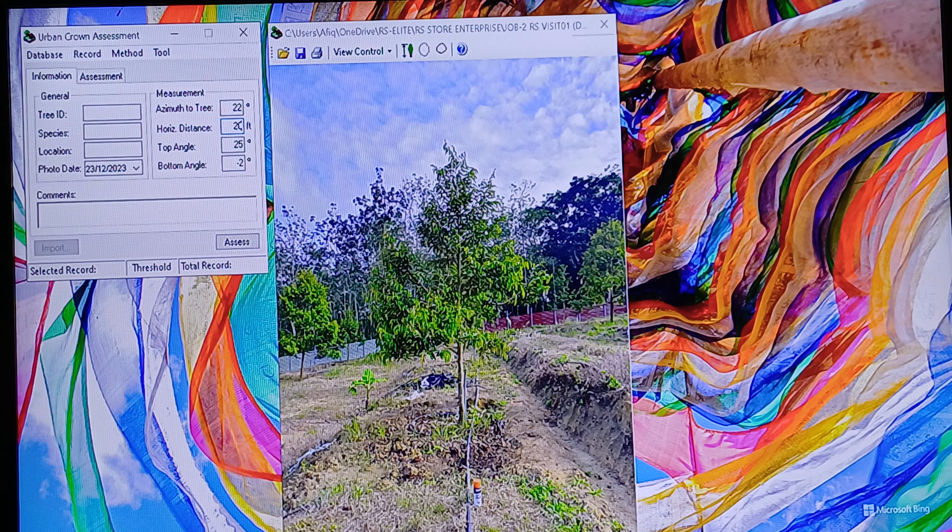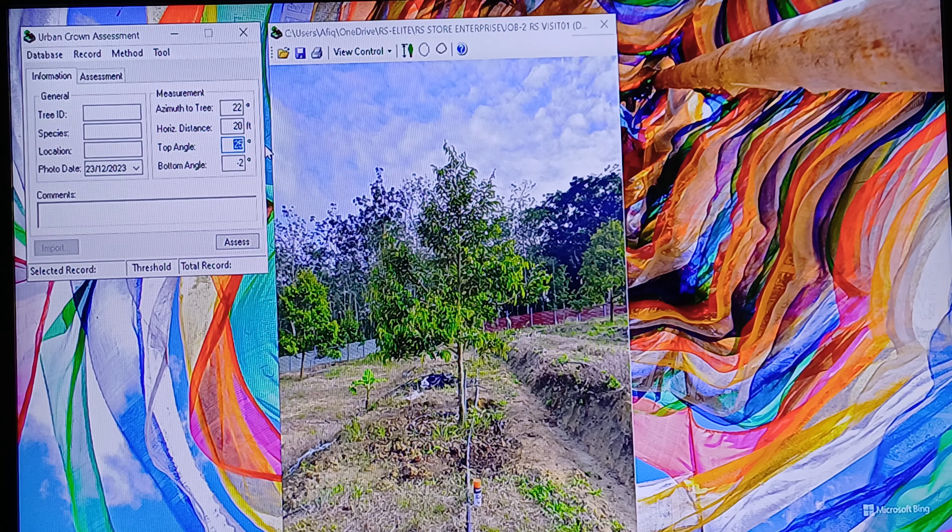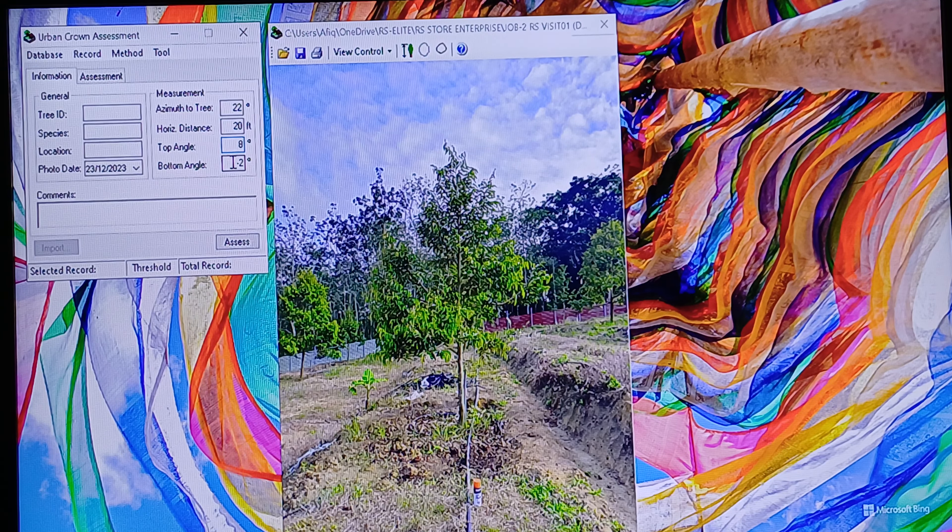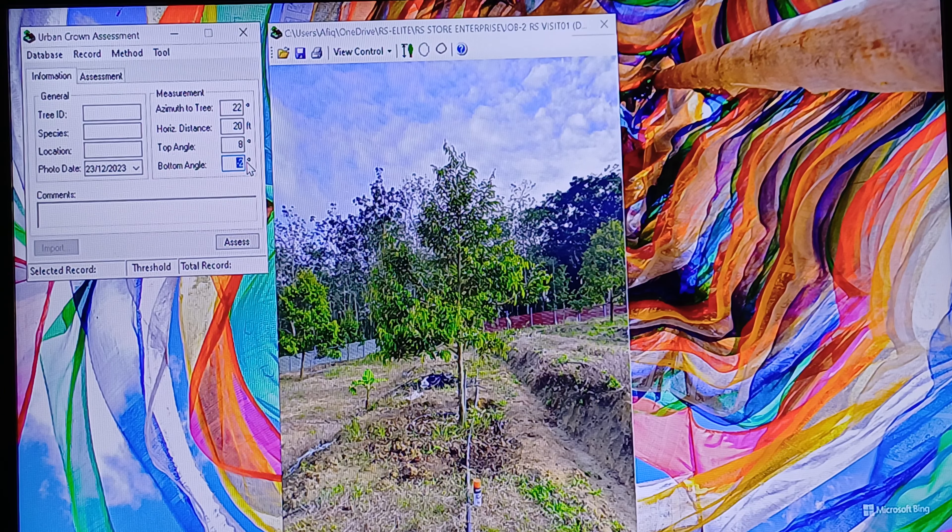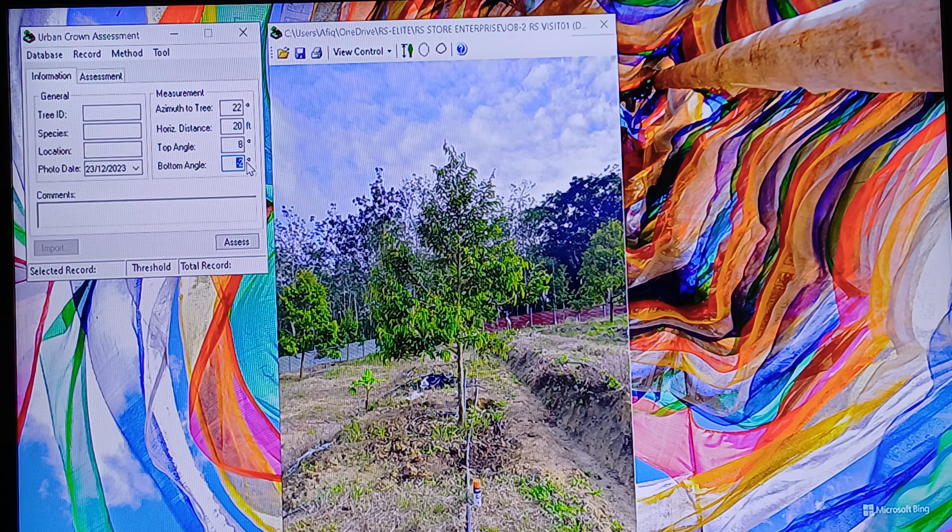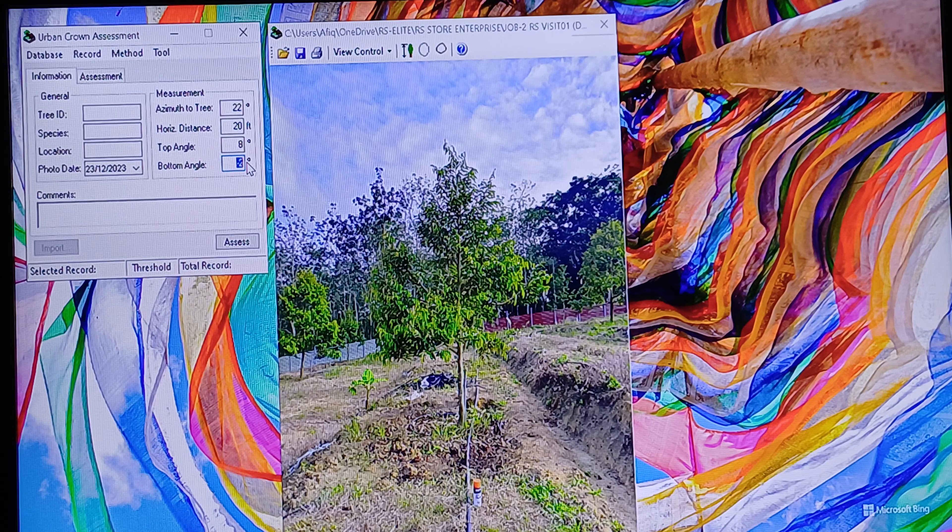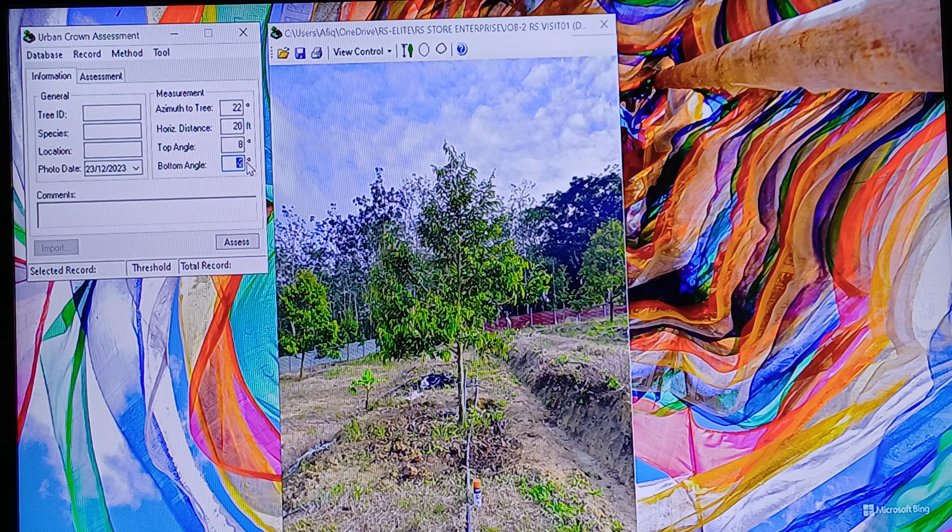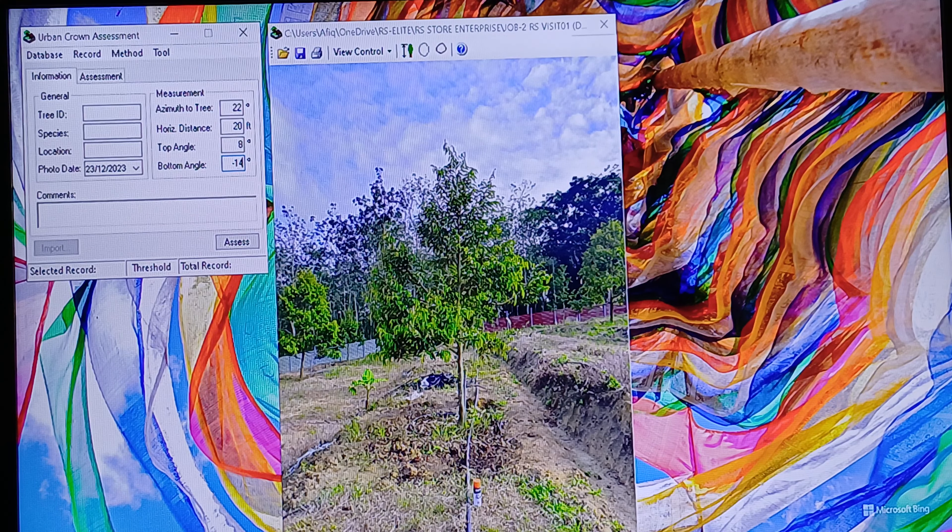For the angle, which is around 8 degrees, you need to calculate it using the trigonometric formula on an online calculator. This will give you the angle of the camera to the tree. The bottom angle is negative 14.